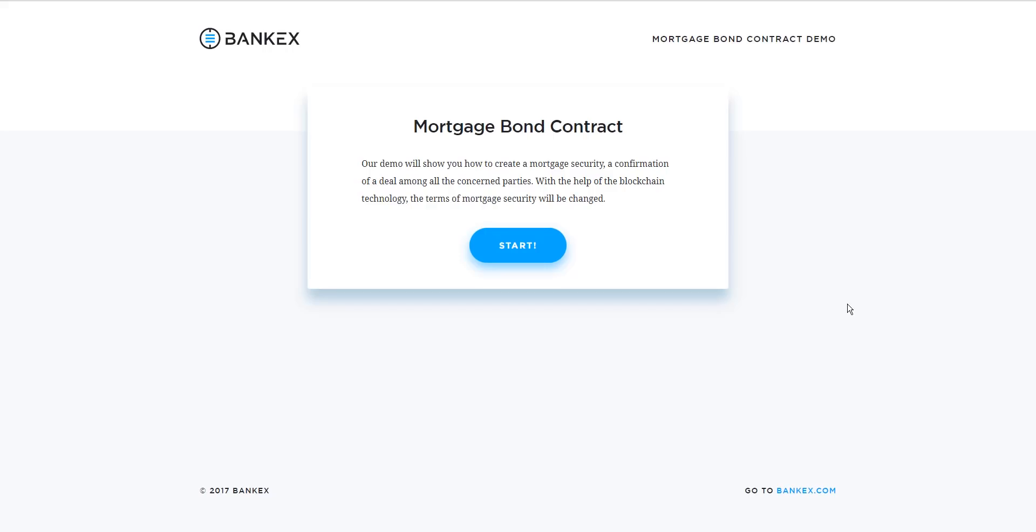Hi, and welcome to the demo for the BankX Mortgage Bond Contract Generator. Our application won first prize presented by jury member Vitalik Buterin at the Blockchain Hackathon in Kazan in August 28th of this year.